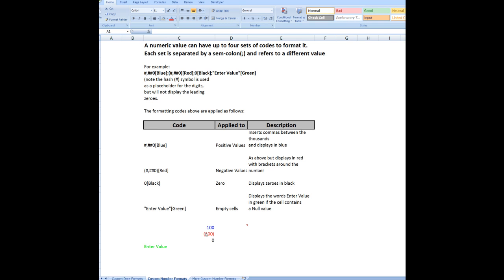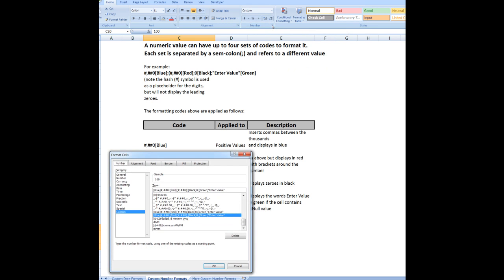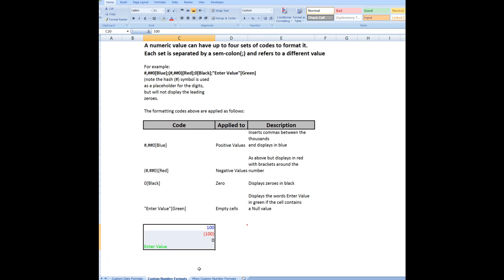So let's have a look at the custom formatting code in those four cells. And there it is there. All I had to do was to go to custom, type in the type, and click OK. And that formatted those particular cells.